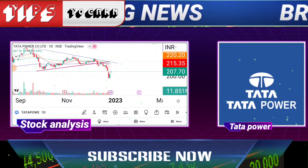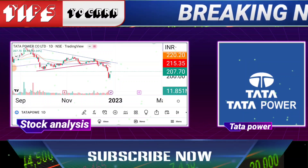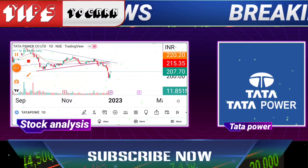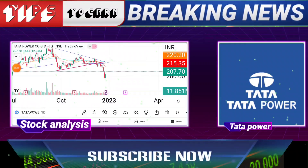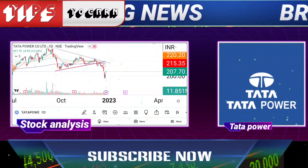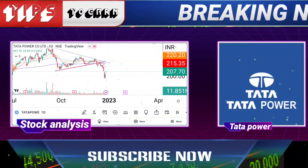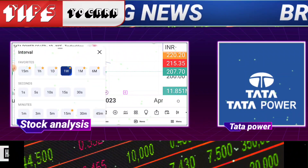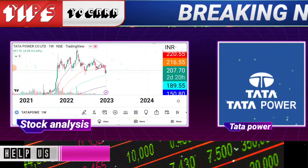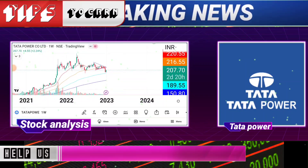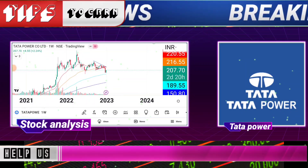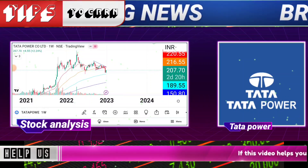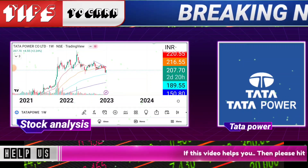We also got to see at the 220 level. Now, 220 level is made of a crucial resistance zone. If there is a view from the positional perspective, it could be averaged in position, but it will be a long view. From the positional perspective, we can see at 230–235 level in the next 3–4 months time frame.